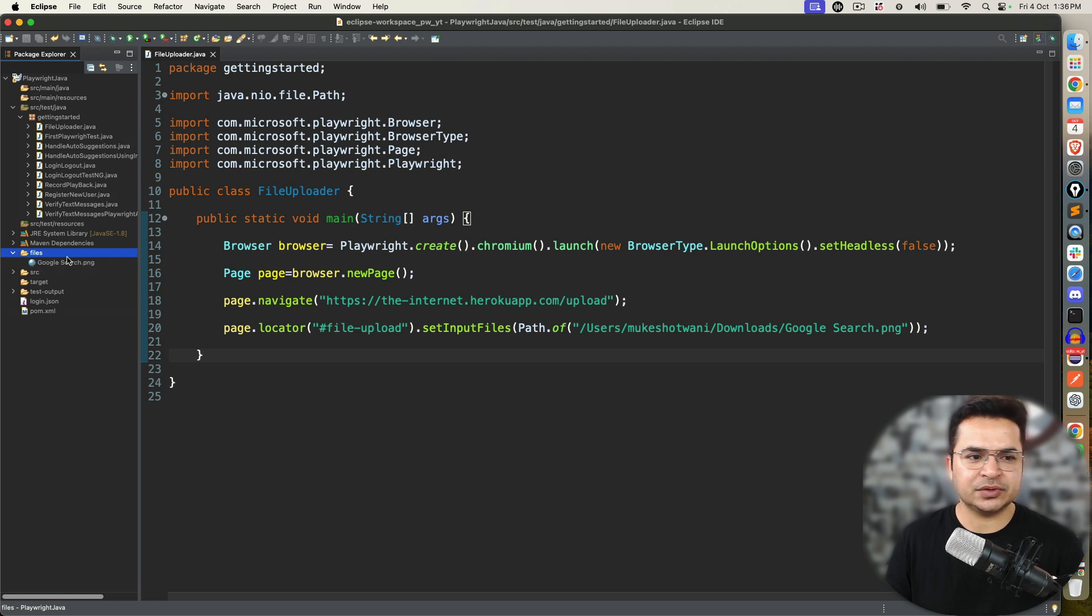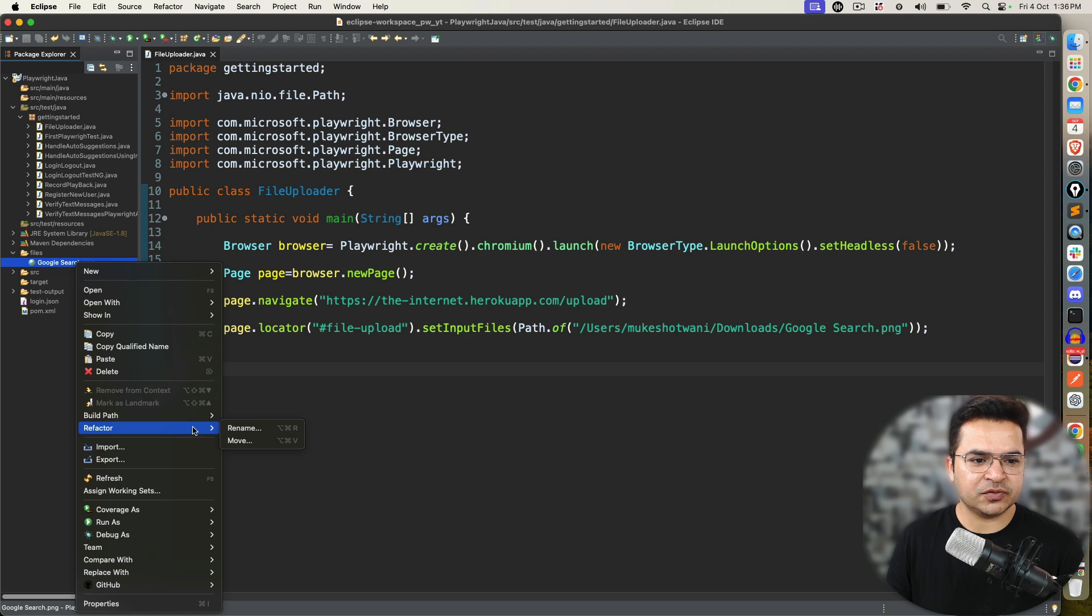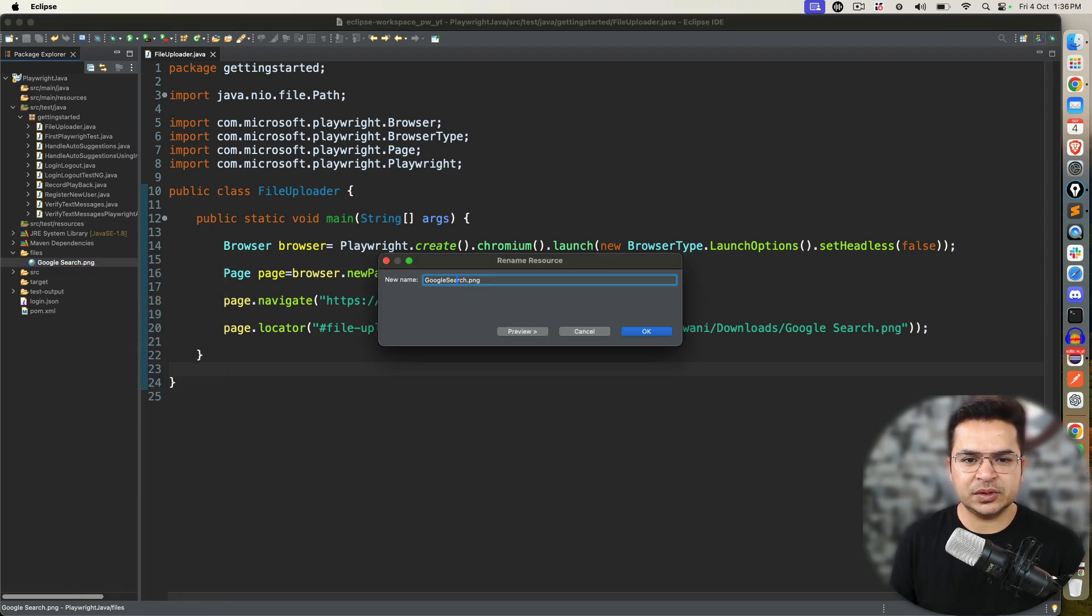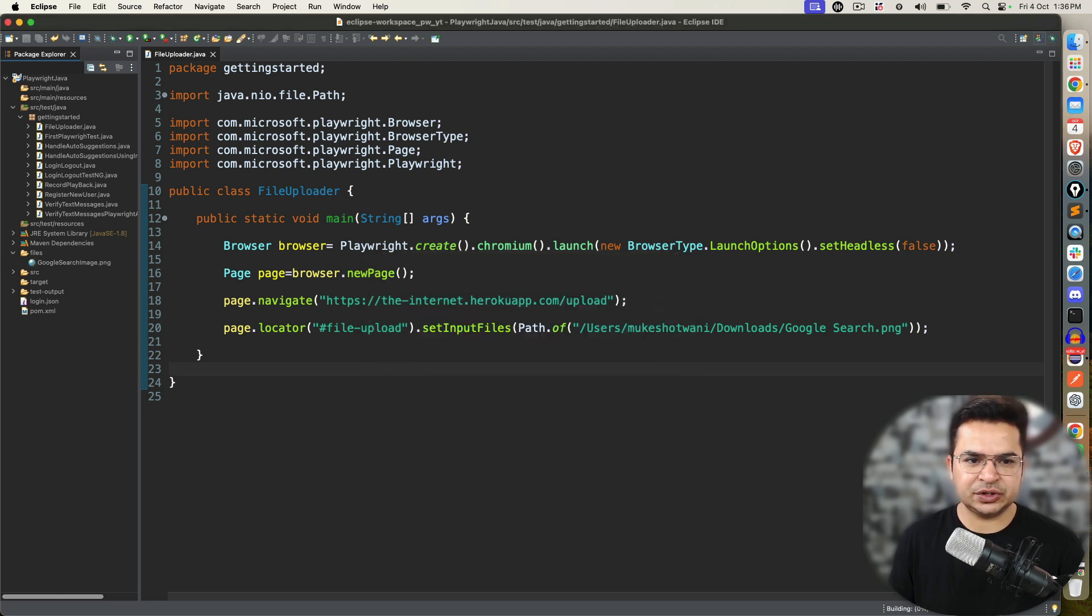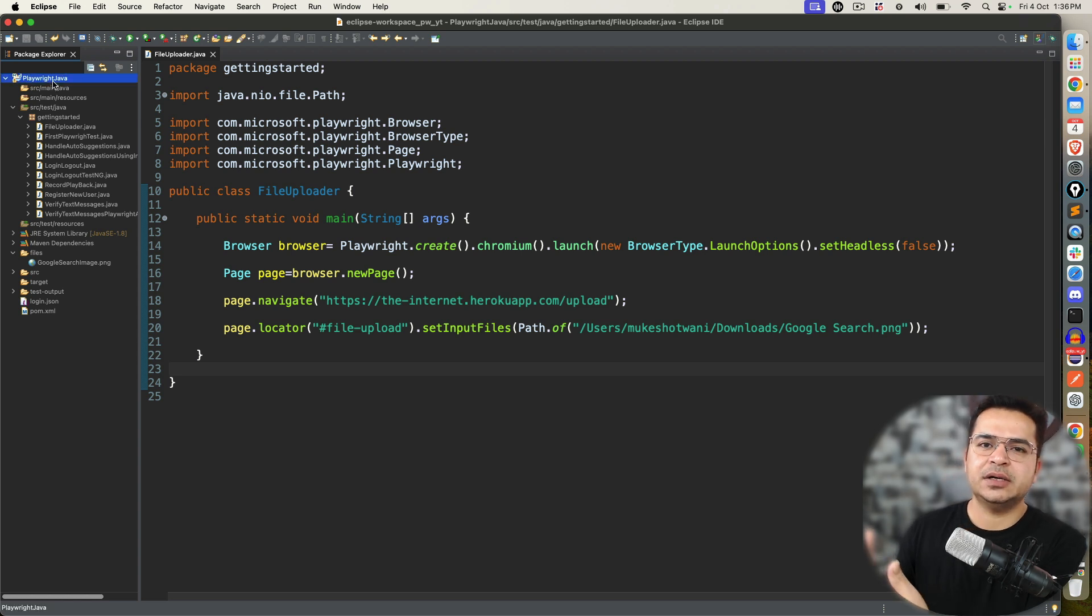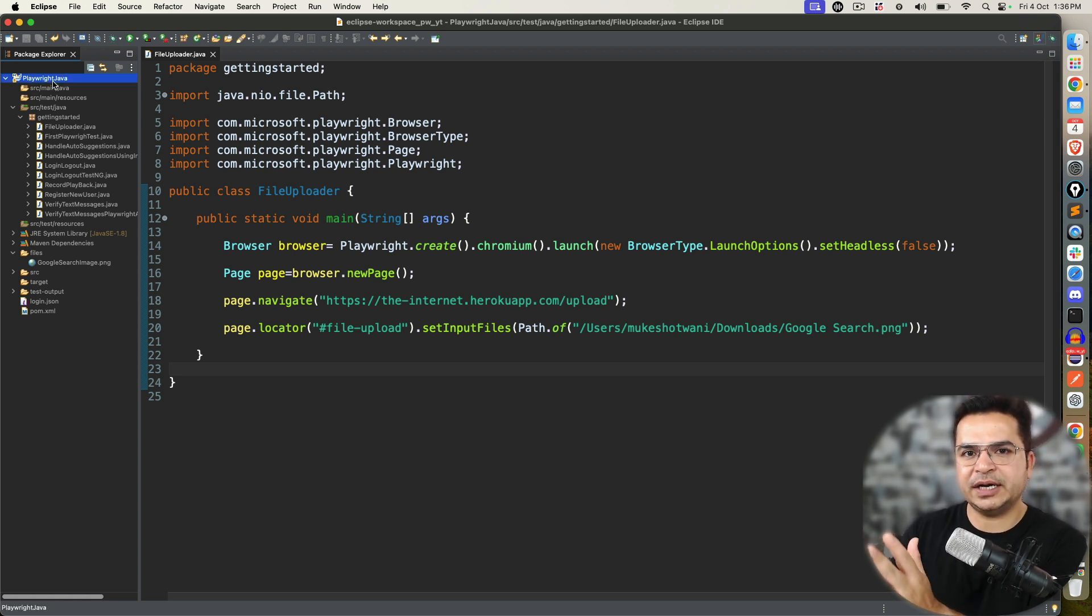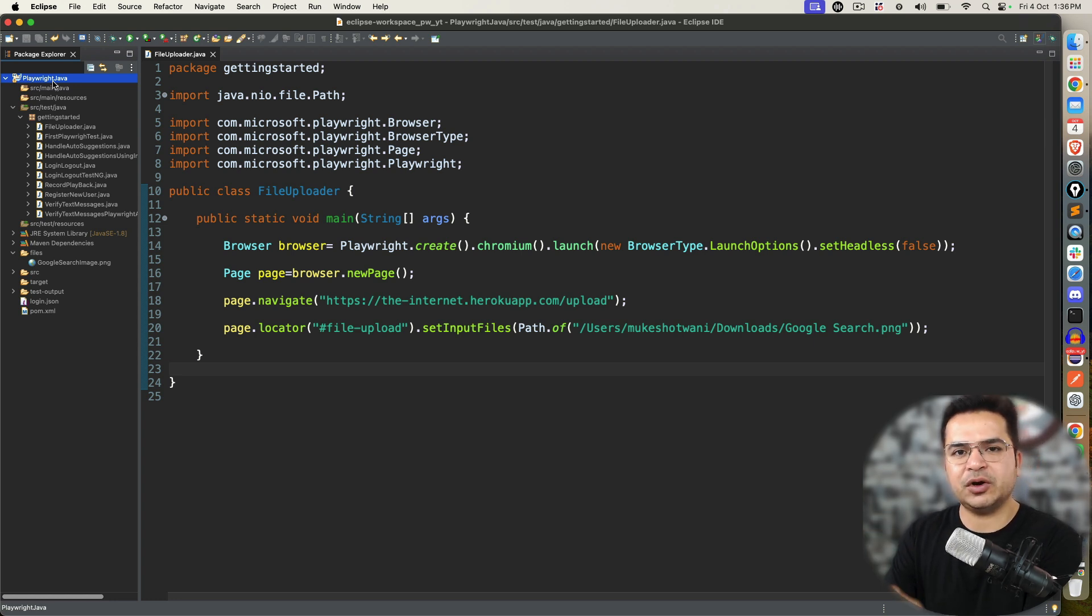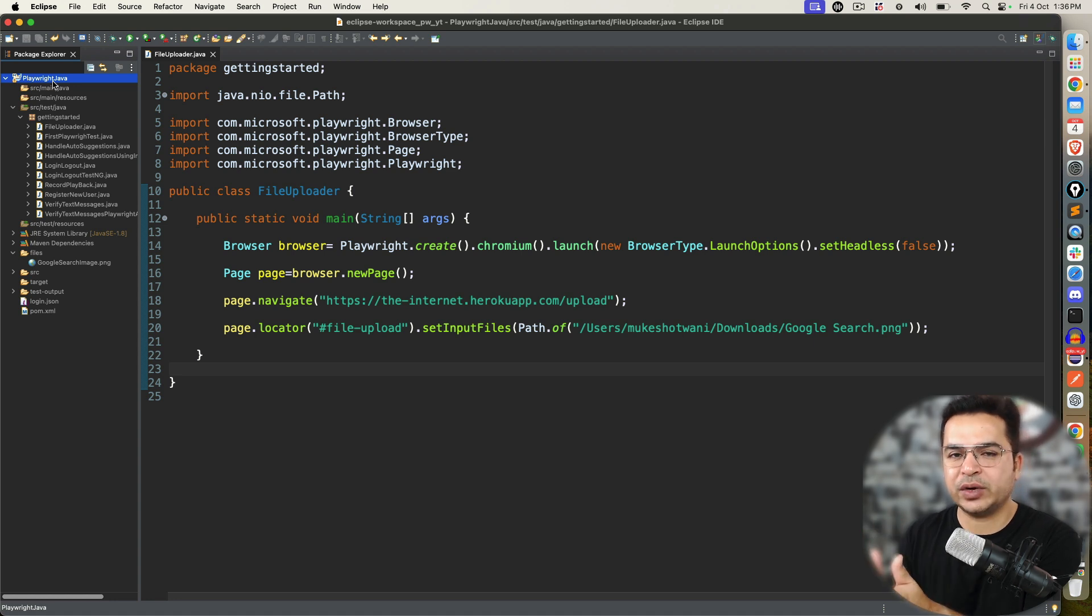Resources basically means you need certain files in your program. Maybe you need certain files to upload. Either you can keep in src test resources. Or you can keep in a separate folder. I created one folder called files. I can copy and paste here. I use command-c command-v. Now I want to use this file. I will simply rename this. Google search image.png. The reason why I am recommending current working directory, once you are done with your project, you will be running through CI/CD pipeline.